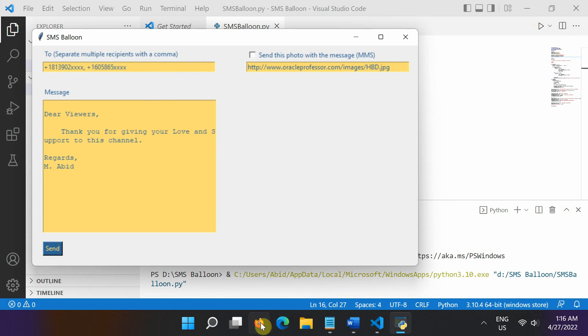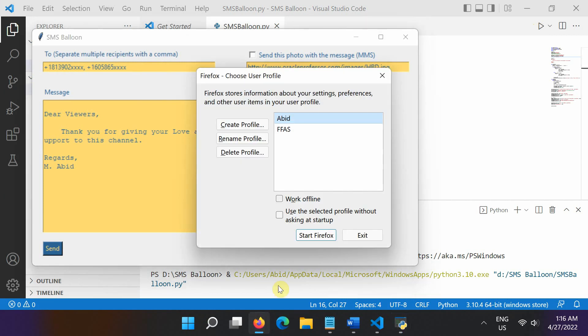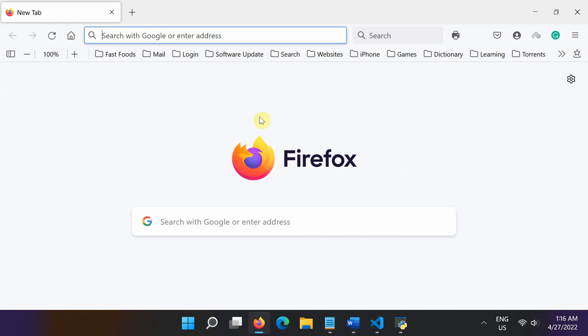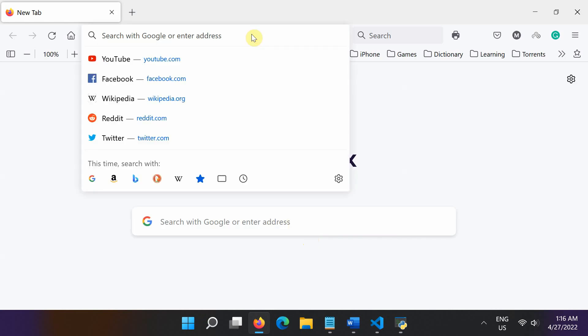Next, open the web browser and navigate to the iEmoji website to insert a few emojis into the SMS text.